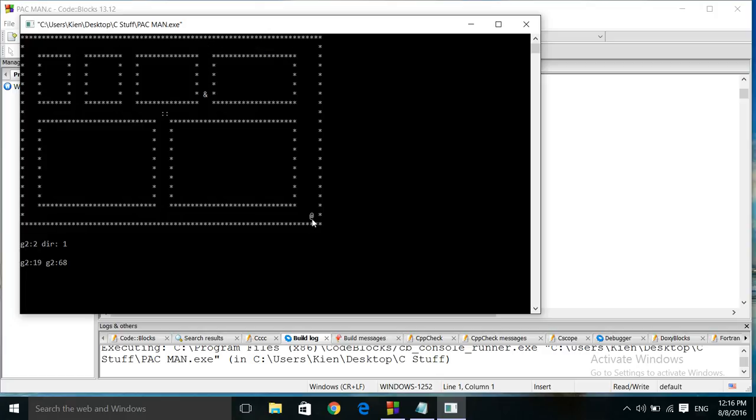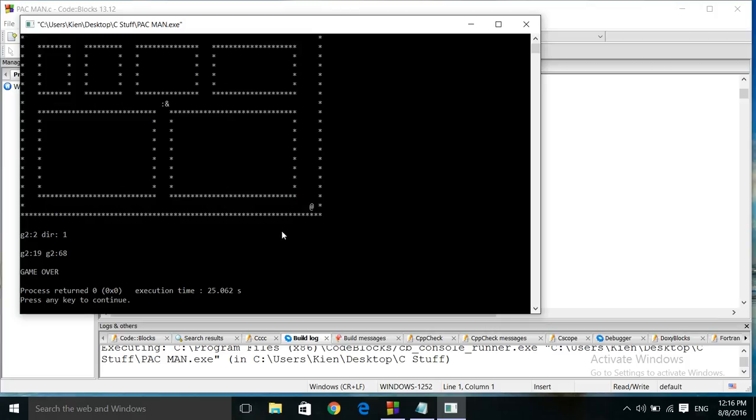So that one stalled. And how this works is once it gets to a grid location it makes a decision whether it wants to go left, right, up, or down, and it's based on which direction it's moving.